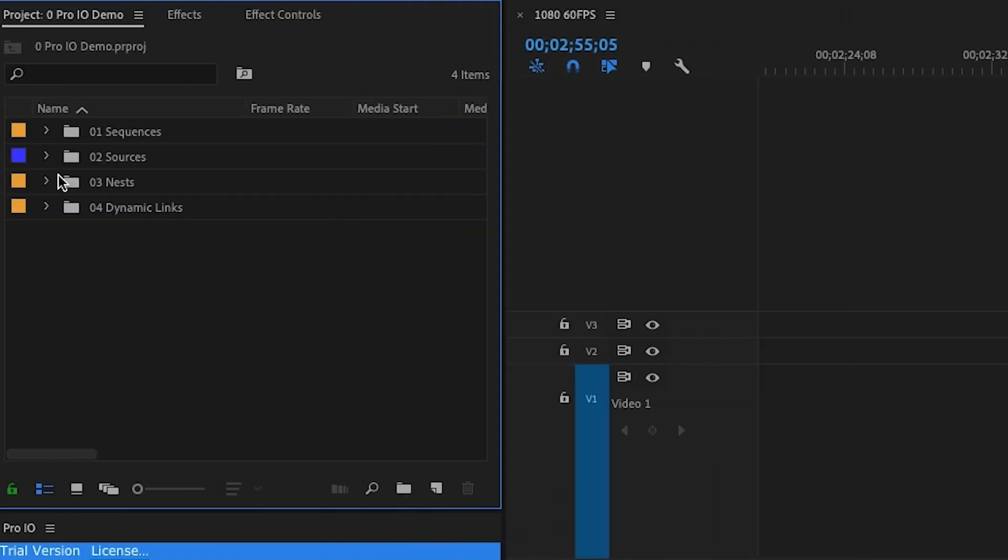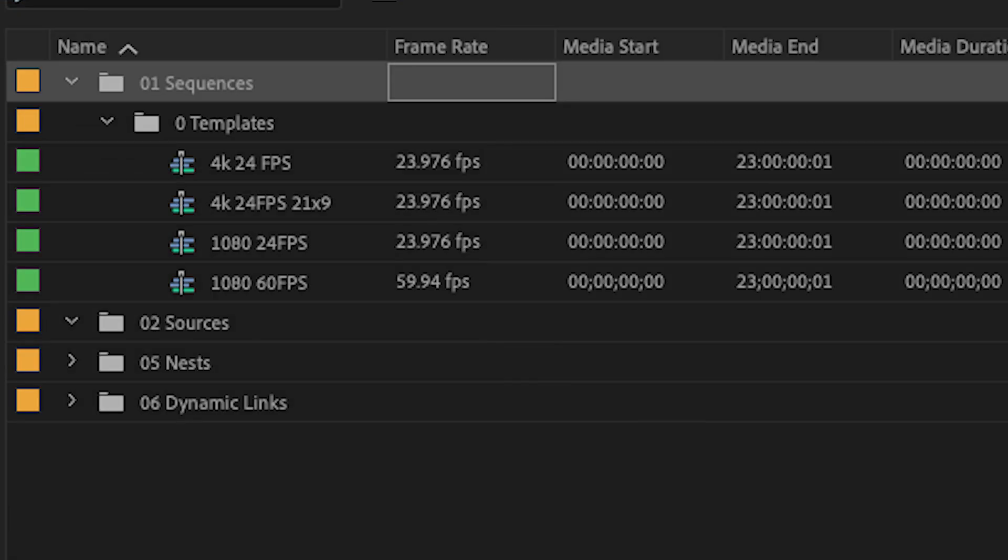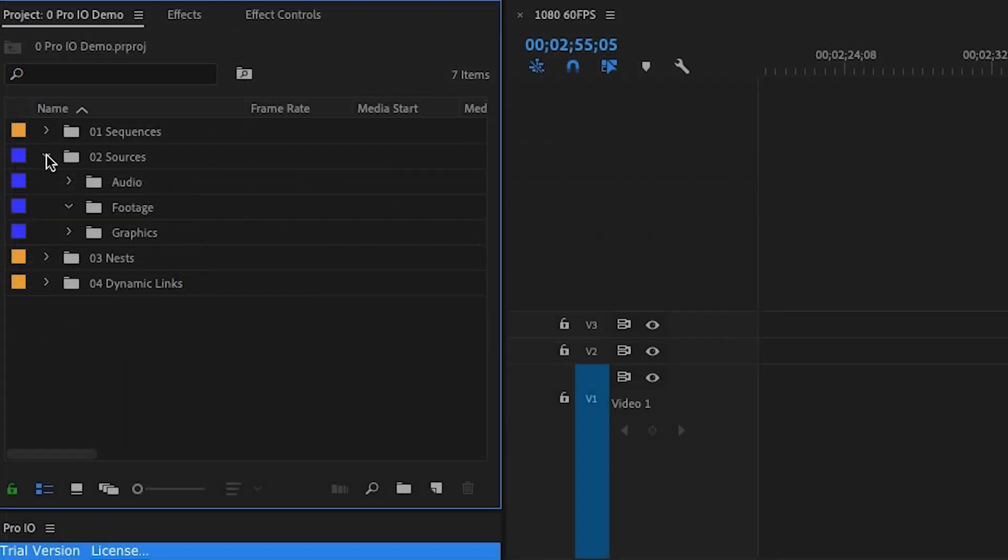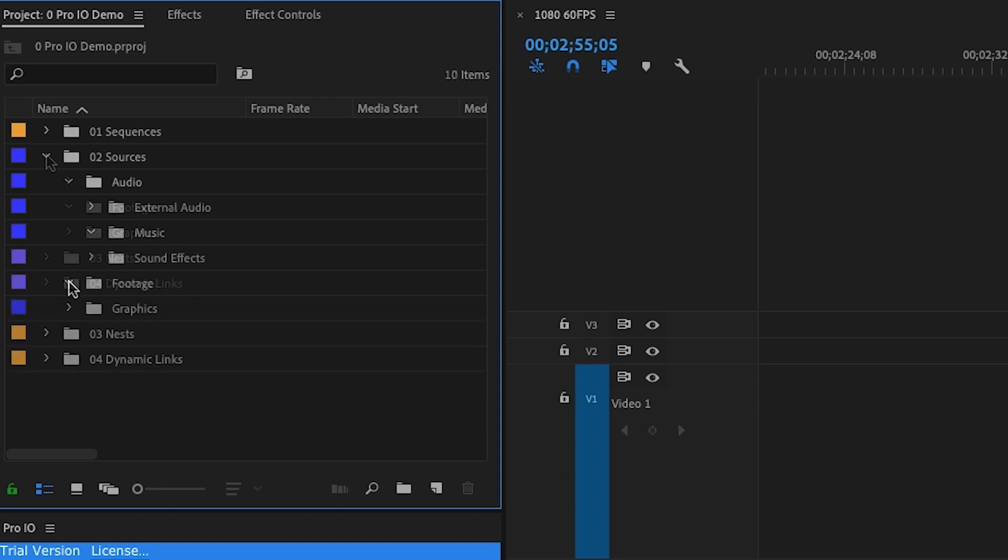Now when I go into Premiere, you'll notice that I have a very similar layout. At the top, I have sequences, which is where I store all of my timelines and revisions. Below that, we have sources, which has my footage, graphics, and audio bins.